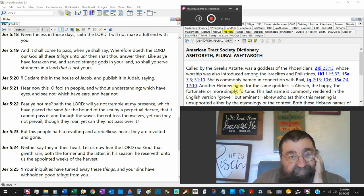Will you not tremble at my presence, which placed the sand for the bound of the sea by perpetual decree? God said, I put that sand there to stop the sea. Though the waters toss themselves, yet can they not prevail? There's going to be no worldwide flood coming.